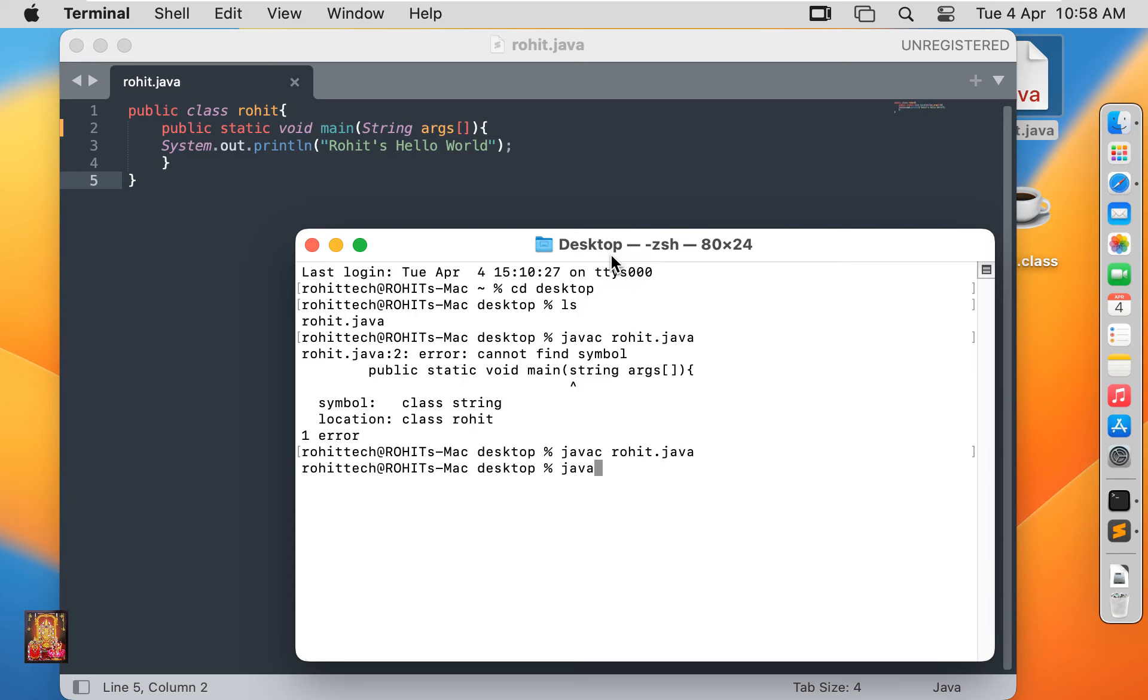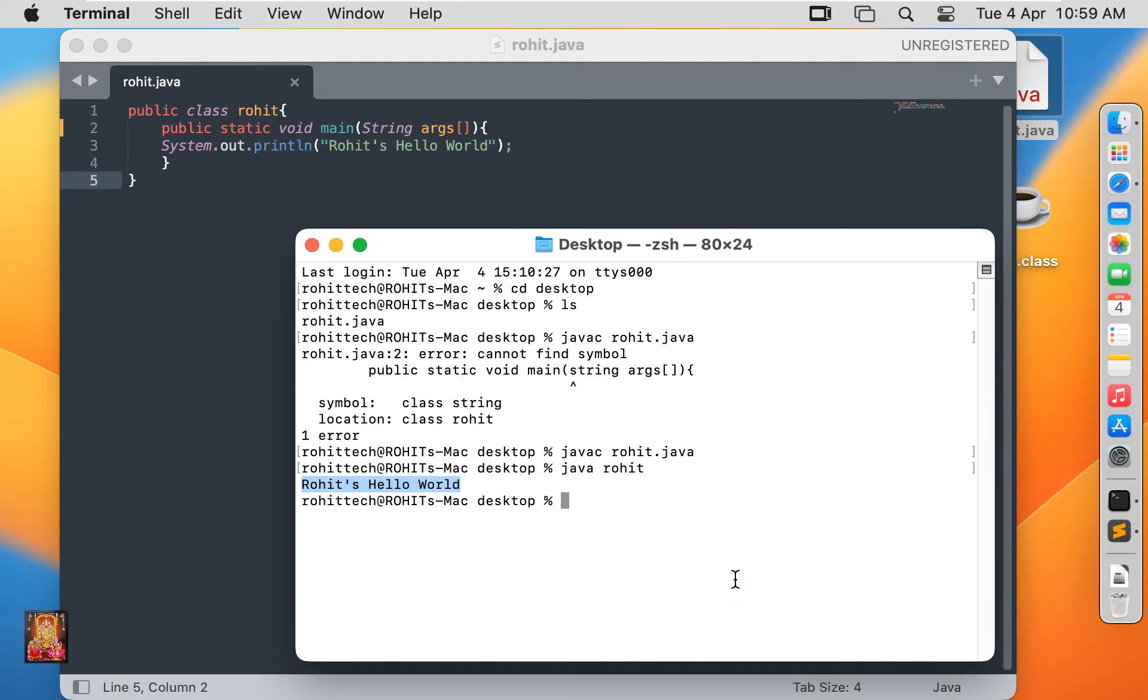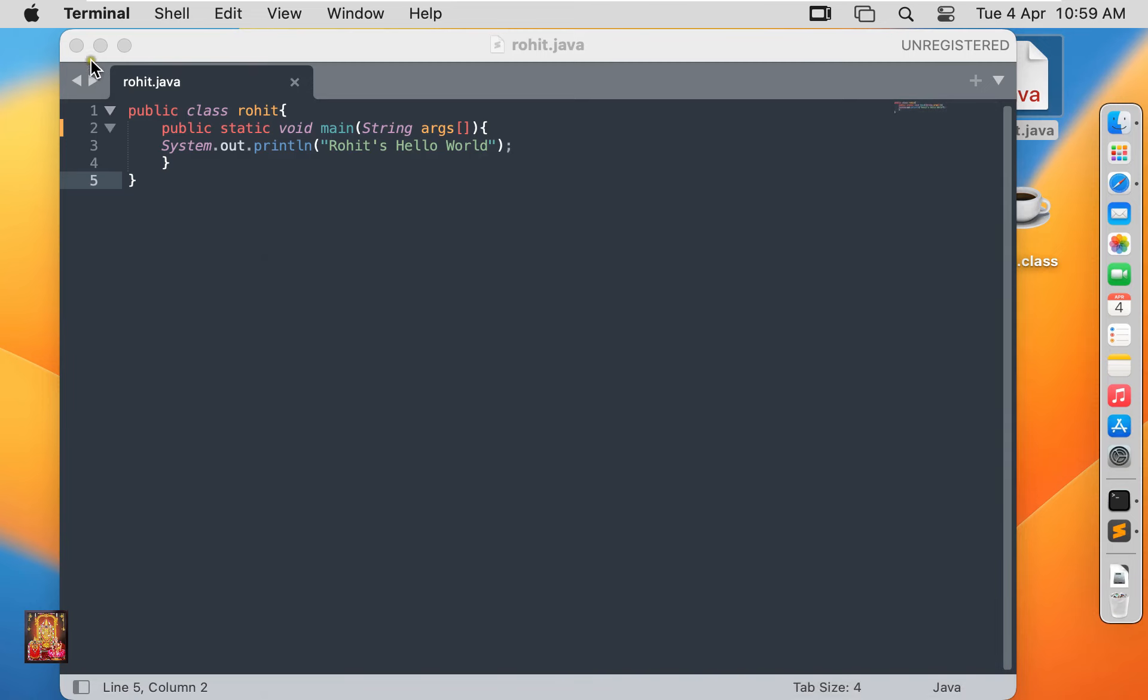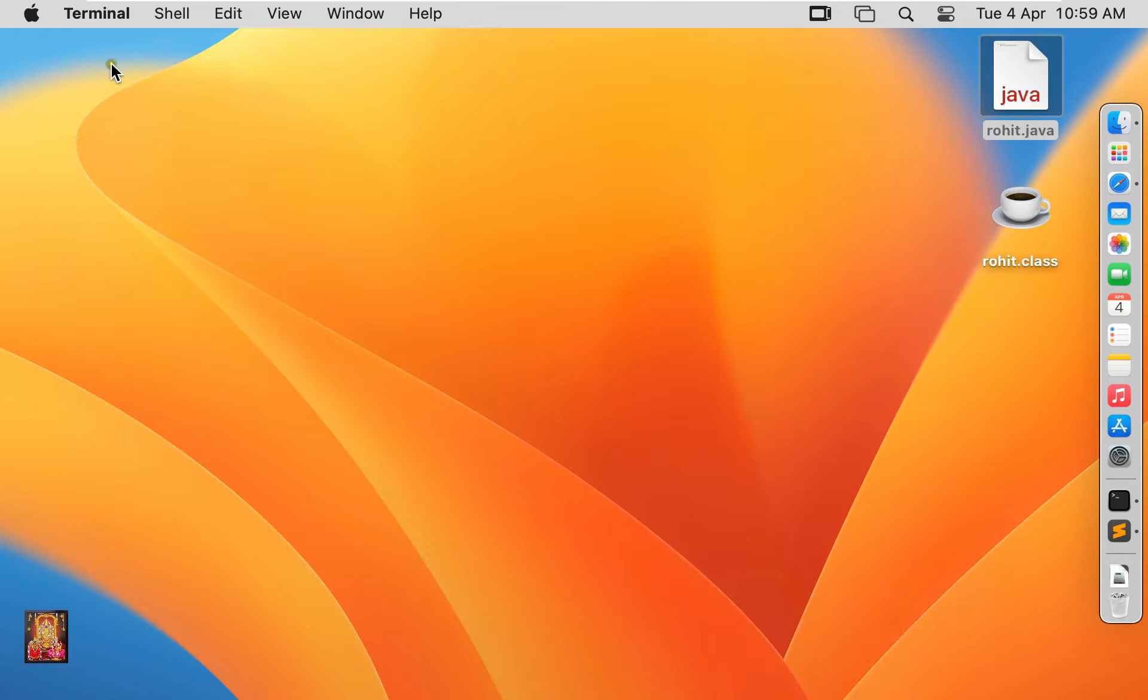Type java space rohit. Press enter. As you can see, rohit's hello world. Let's close terminal. Let's close text editor.